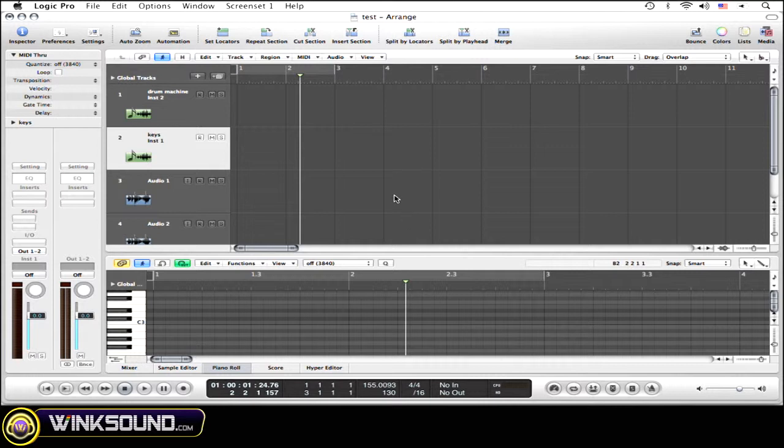Whether you have a general use with three audio tracks, two MIDI tracks, one software instrument track, or you like to have your piano roll open or your mixer window open.